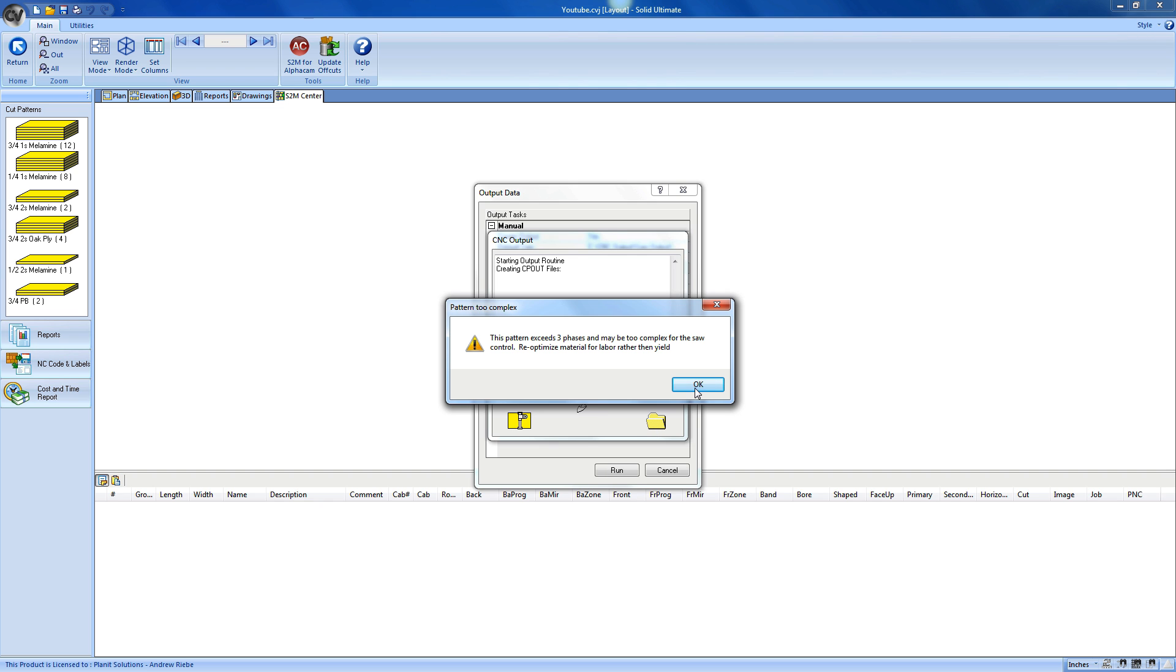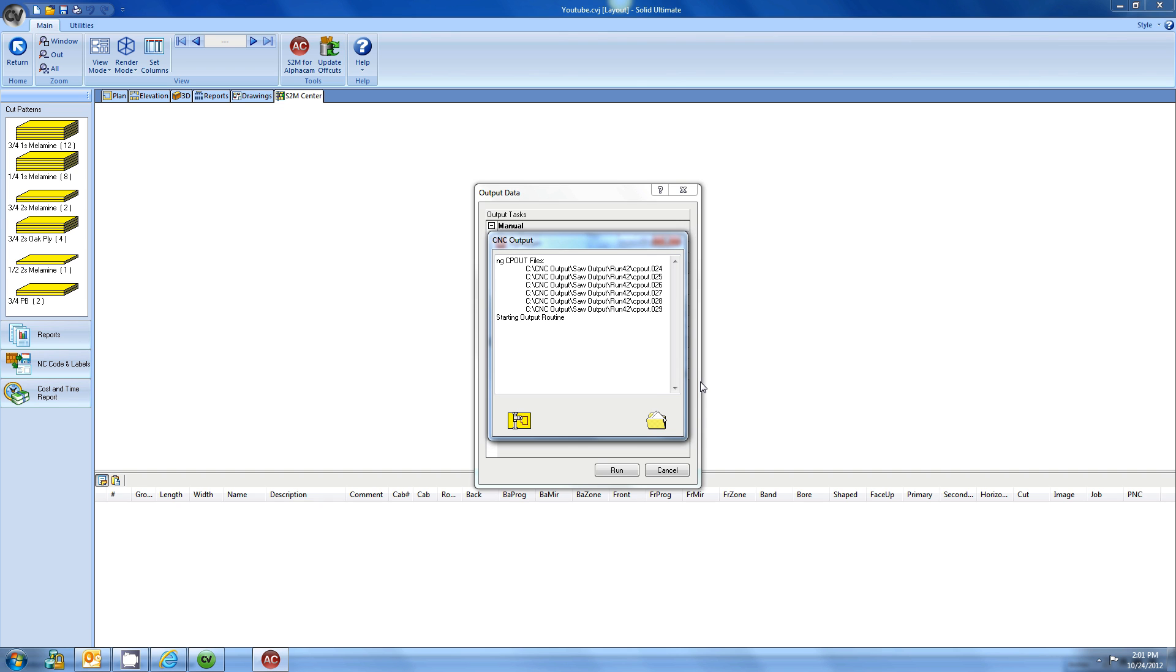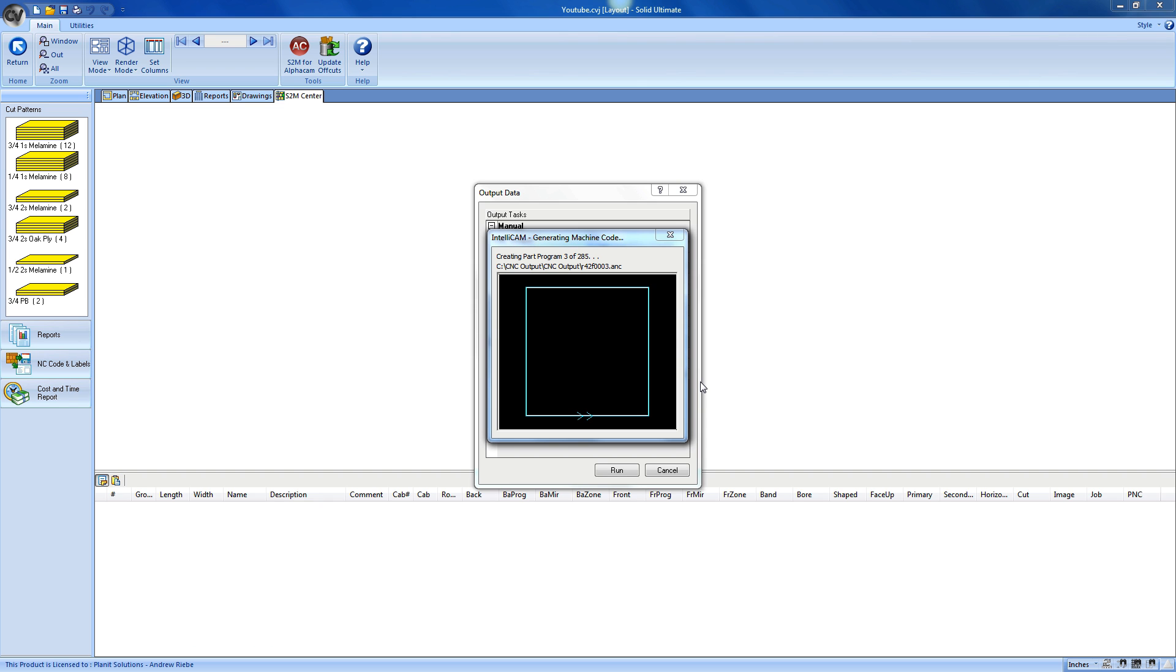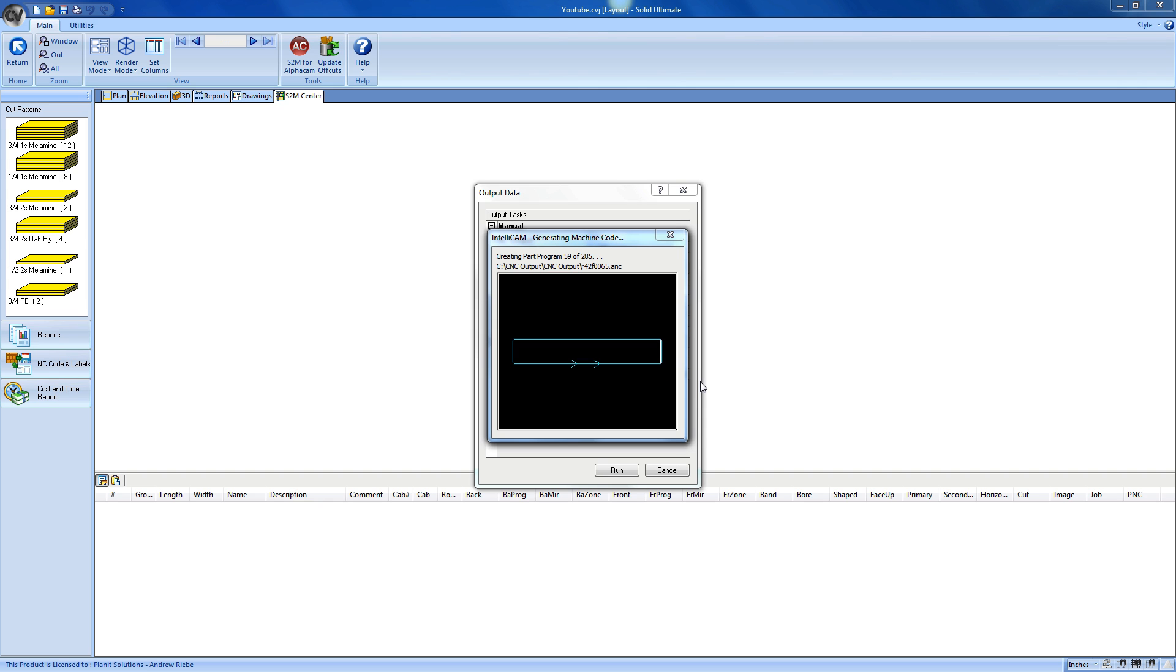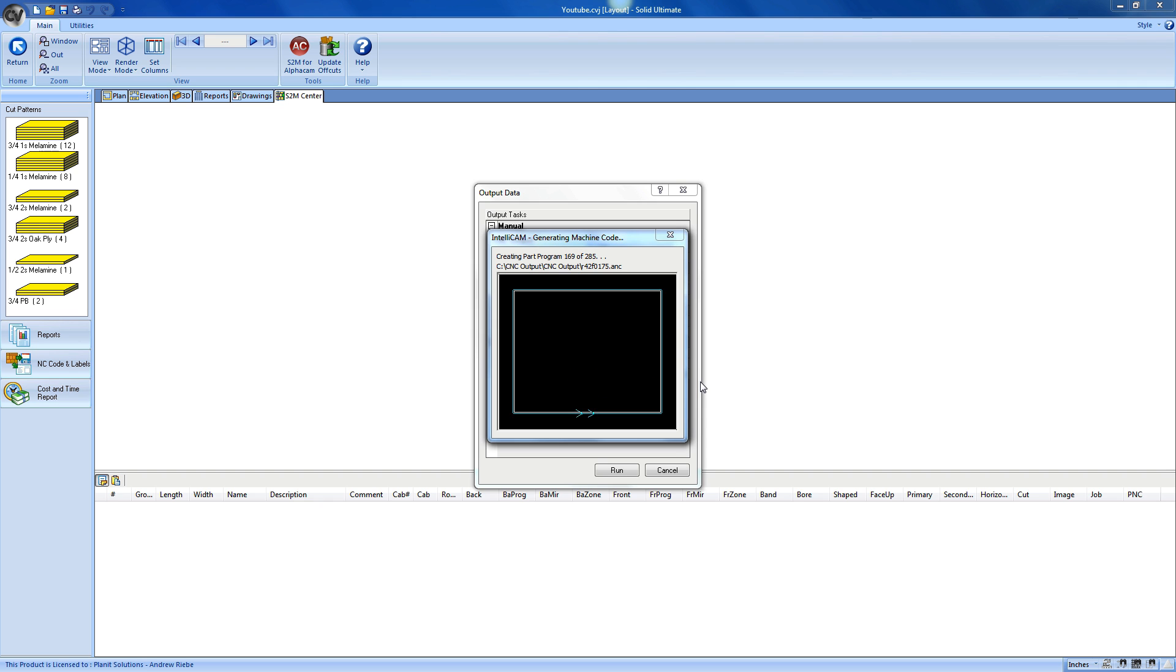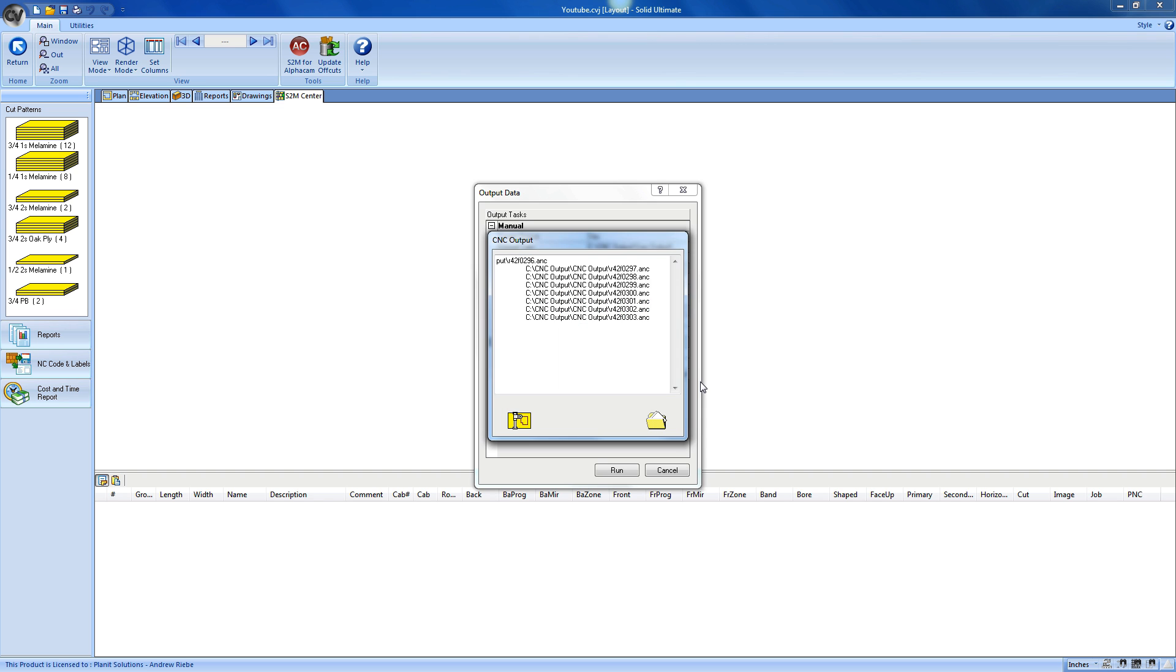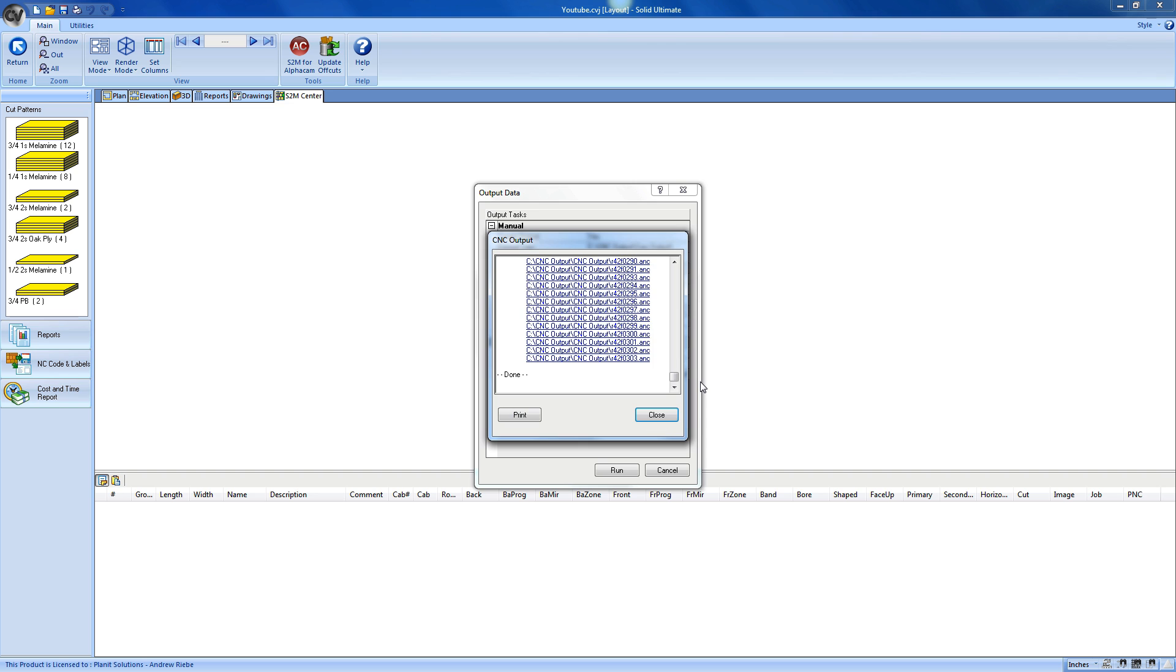Now that the saw code has been made and saved to my hard drive, the S2M Center is preparing to generate code for my point-to-point router. As I said before, it's a lot of parts. Yep, a lot of parts. Seems to be 285 parts, in fact. I guess it's not really a whole lot of parts in the grand scheme of things, but I would really hate to have to do this by hand.